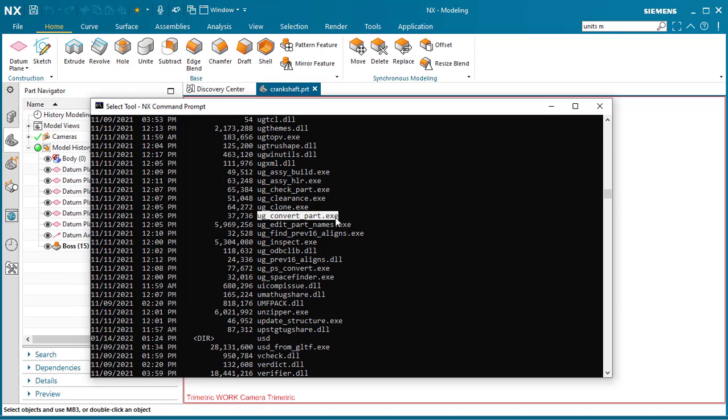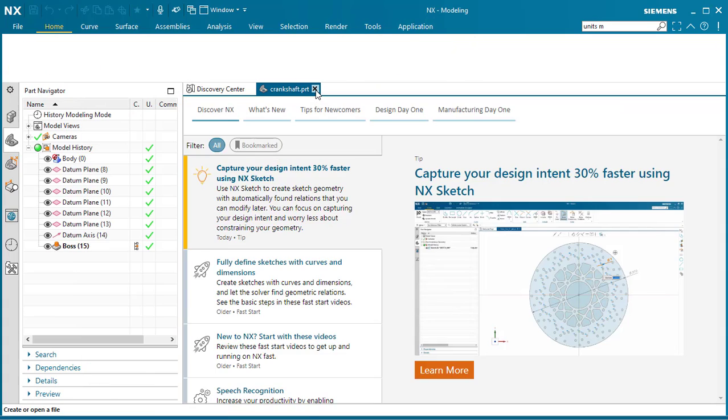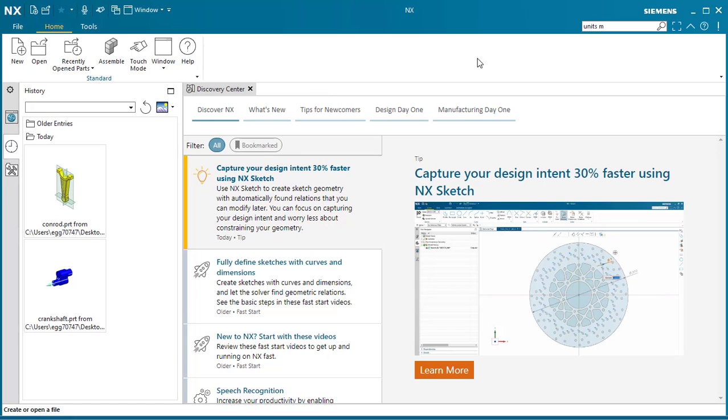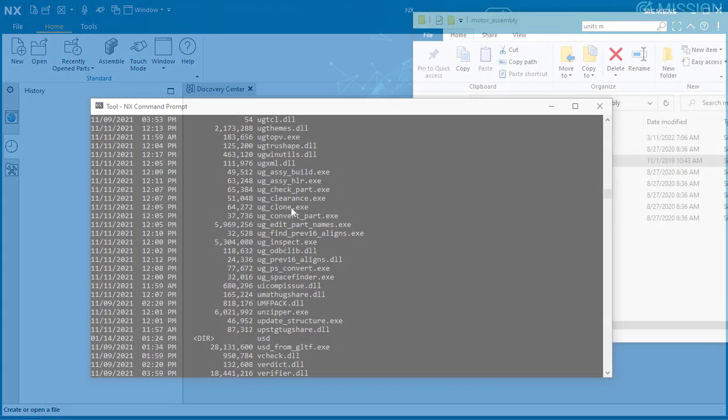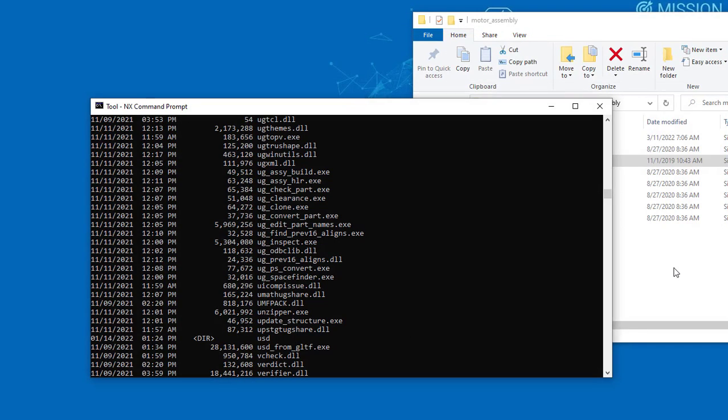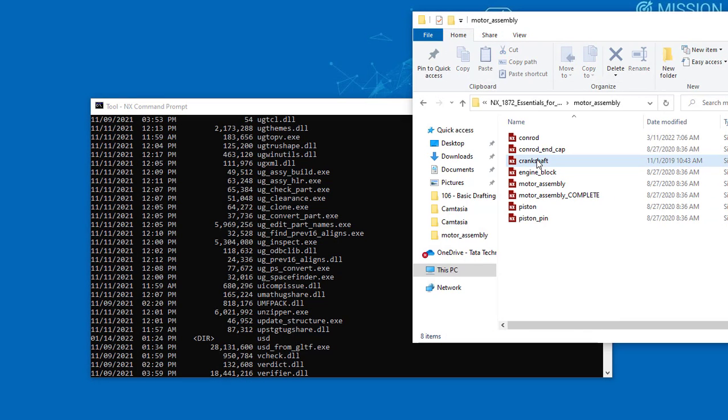You can highlight it and press CTRL C. But first we need to close out of the application and the part file. Here in the folder, this is the crankshaft that we will be using.